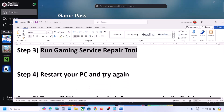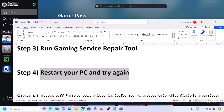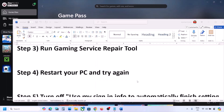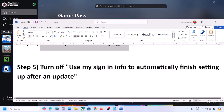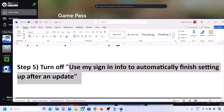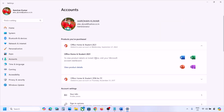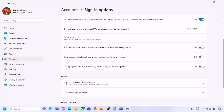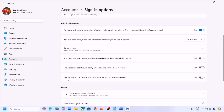Restart your computer once and after the system restart check again. The next step is to turn off 'Use my sign-in info to automatically finish setting up.' Open Windows Settings, go to Accounts, then Sign-in options. Scroll down under Additional settings and find 'Use my sign-in info to automatically finish setting after an update.' If this is on, turn it off, then check again.